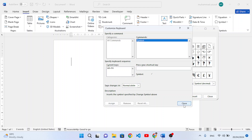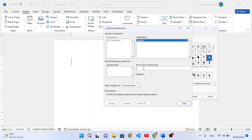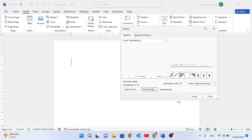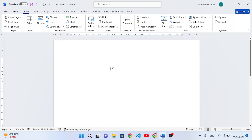Now let's create a shortcut key for the cross sign. Click the Shortcut Key button and assign Alt+F5 for the cross sign. Press Assign — that has been assigned. Let's close it and close the Symbols dialog as well.